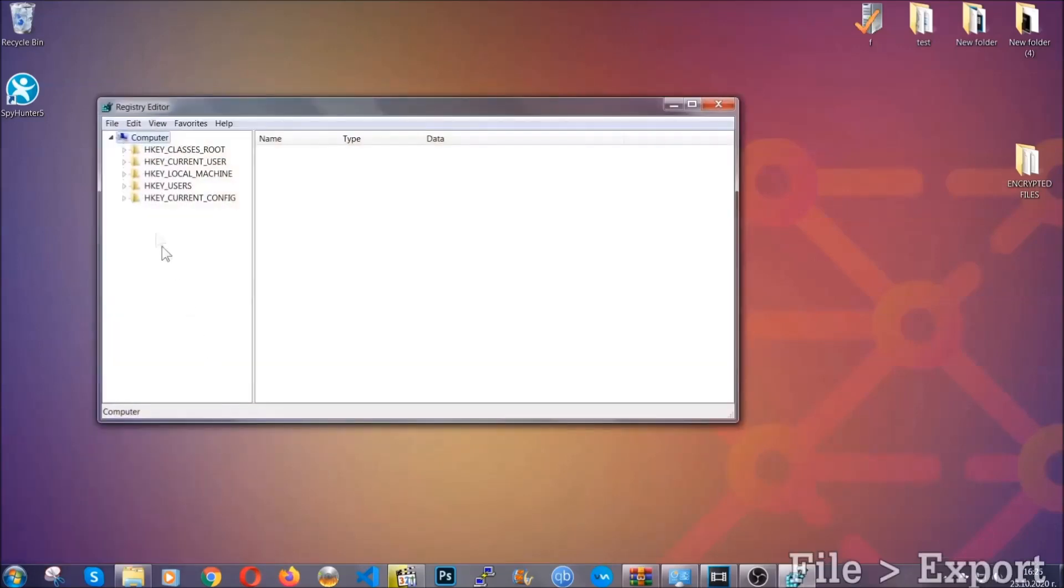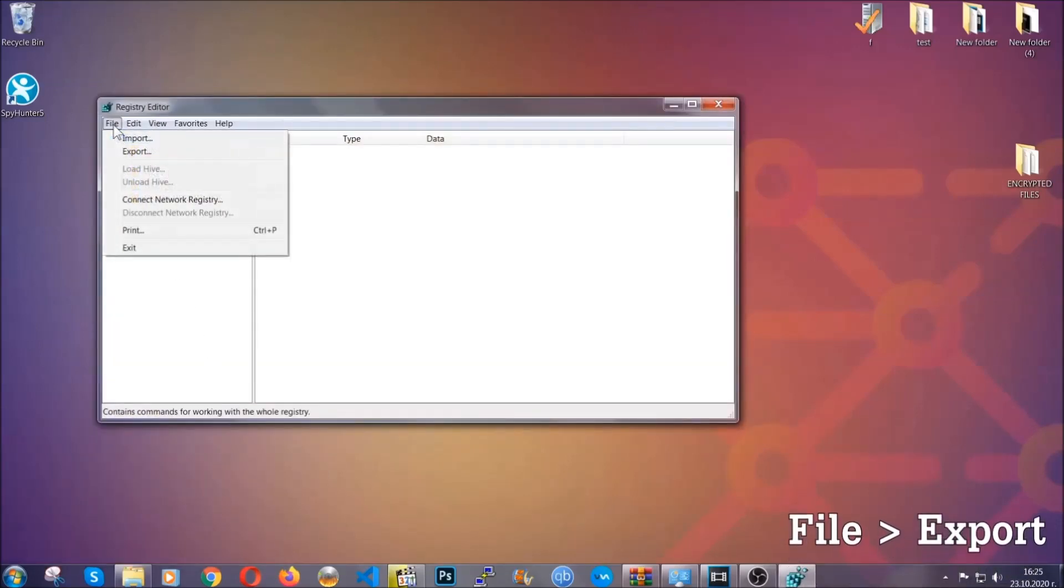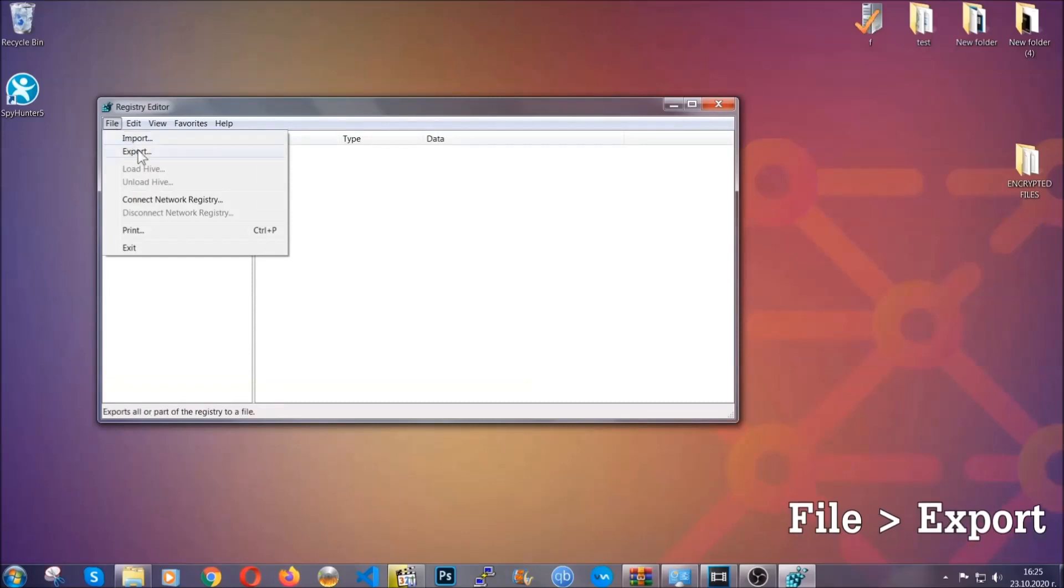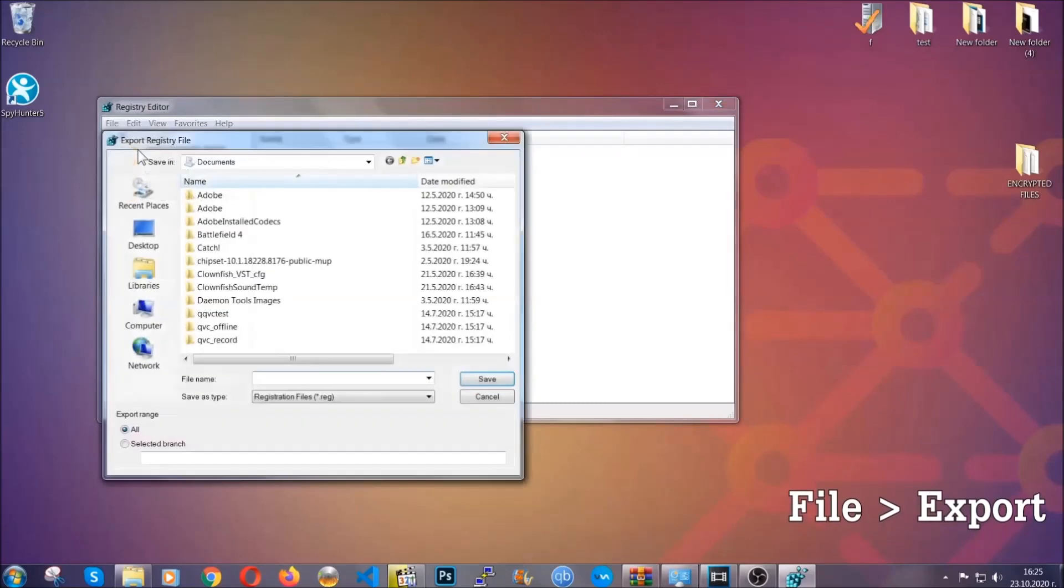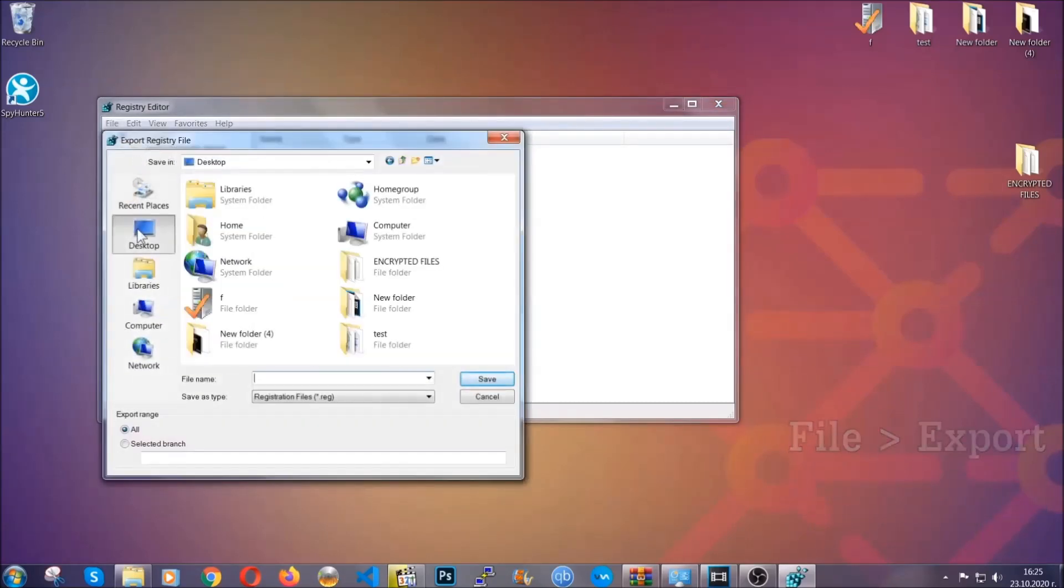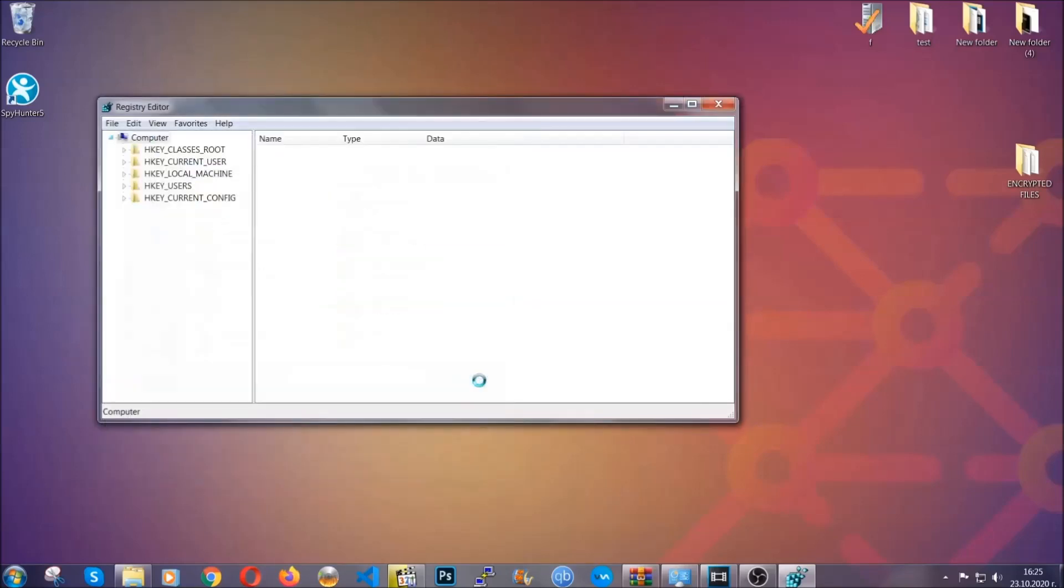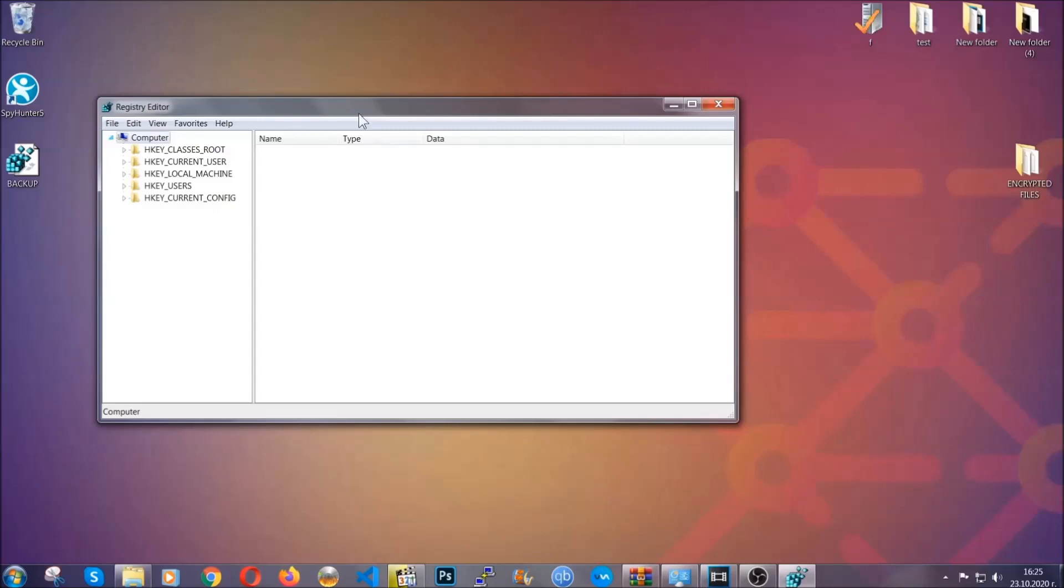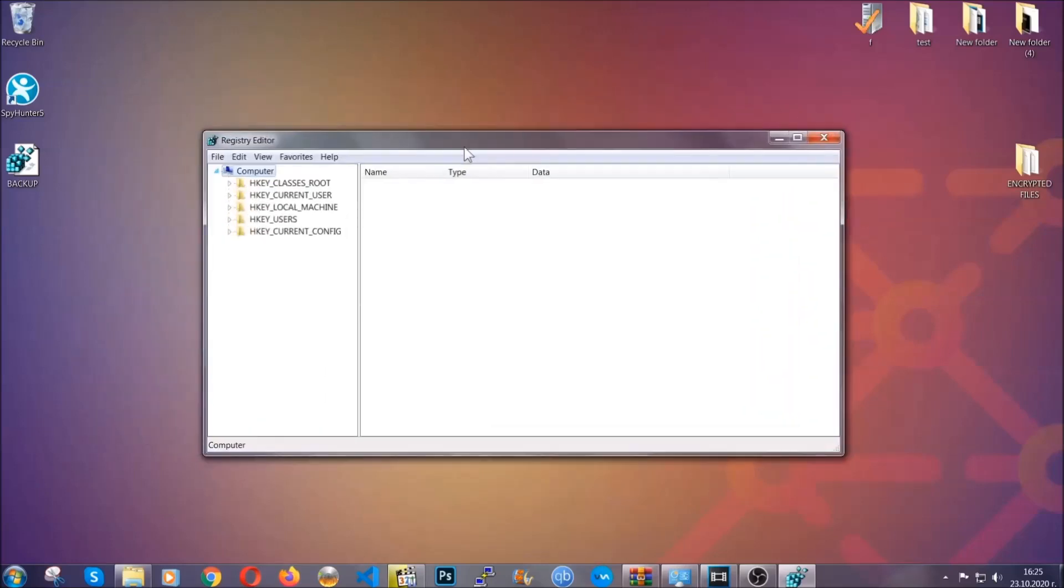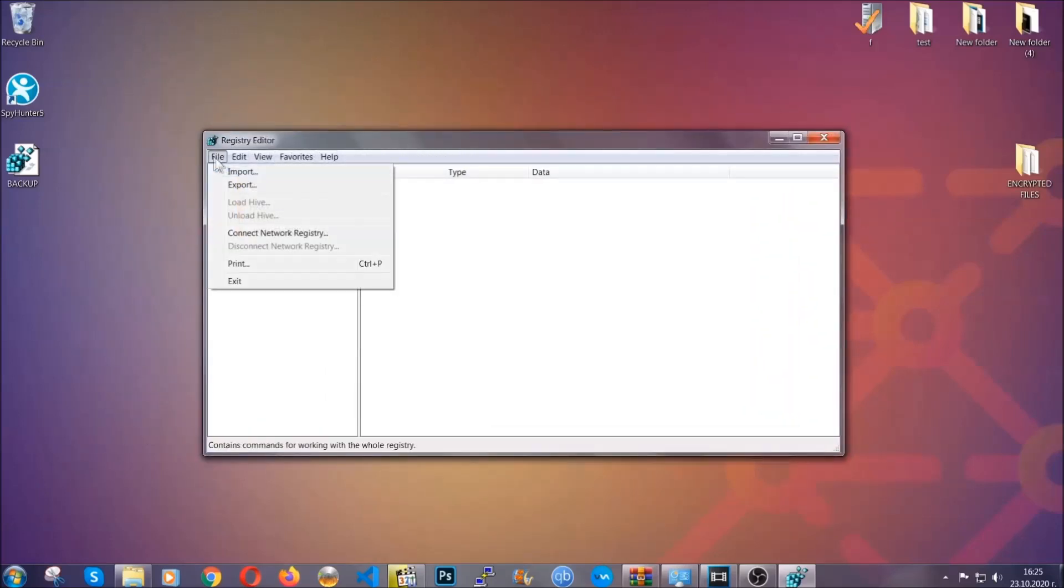First we're going to back up the registry by clicking on file and export. All right, and then you're going to save it somewhere easy to find. On export range click all and type the file name to be as easy as you can remember. So click on save, and now you have set up a backup for your registry. So if something messes up, you can always get your registry back, the old good configuration, by clicking on file and then import and selecting this backup file.